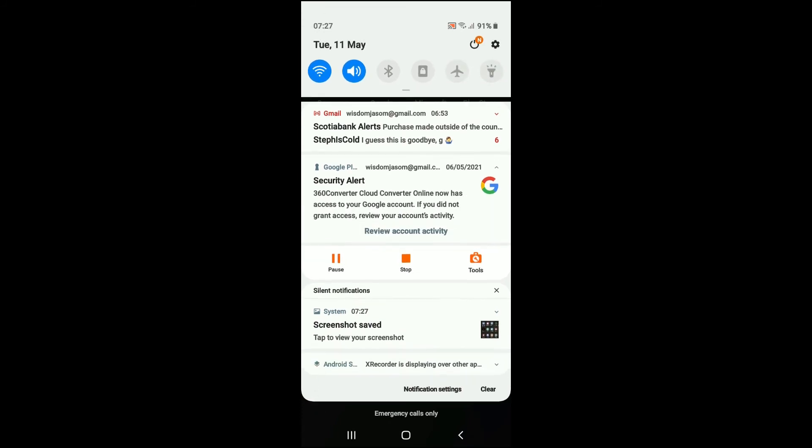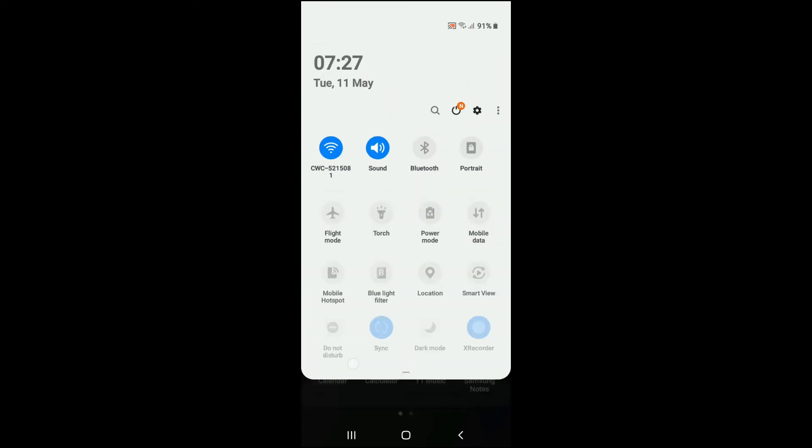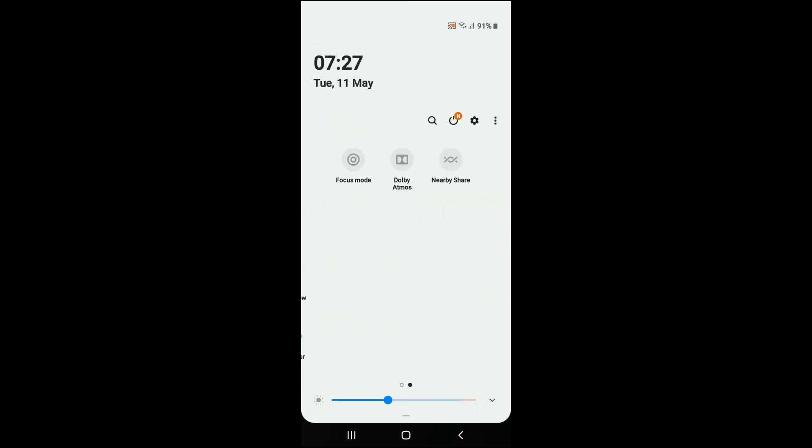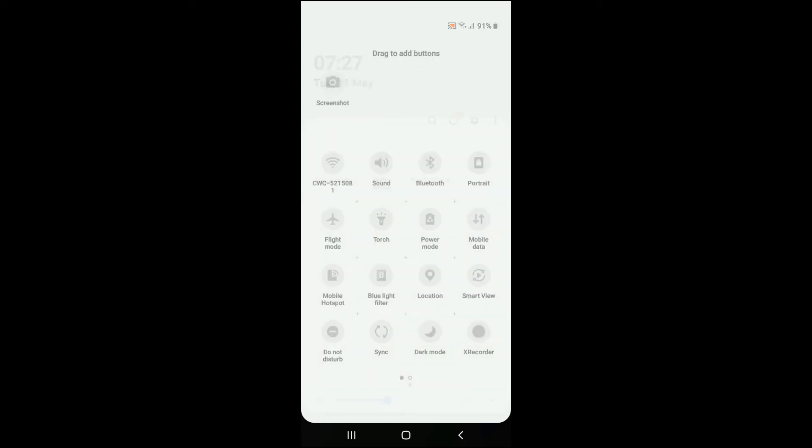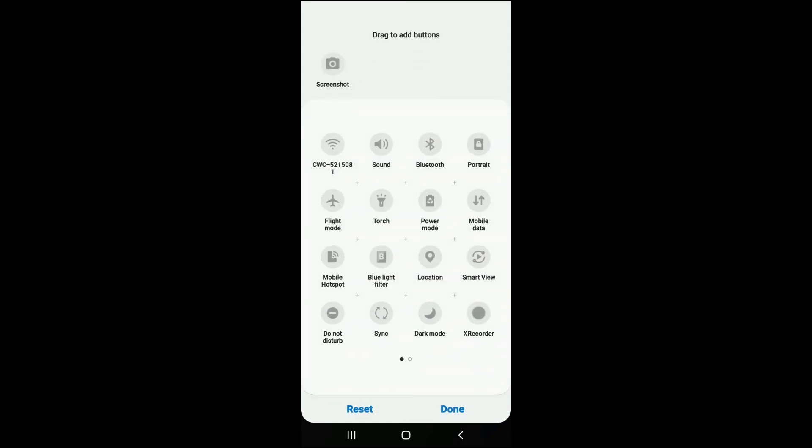The screen, going into the drag down menu up here. Then you're going to tap on the three dots in the right hand corner, then you're going to select button order. Then at the top you will see some apps.